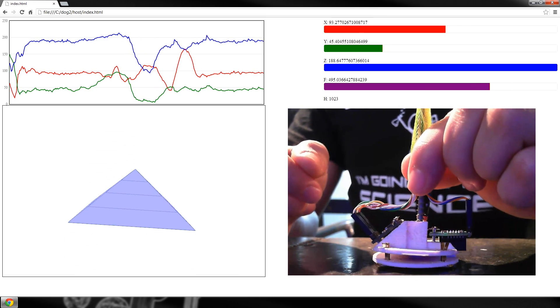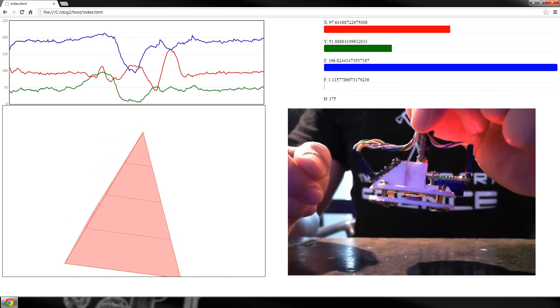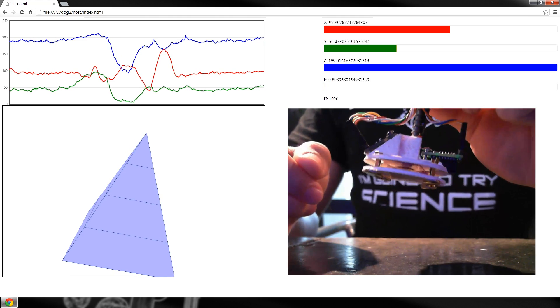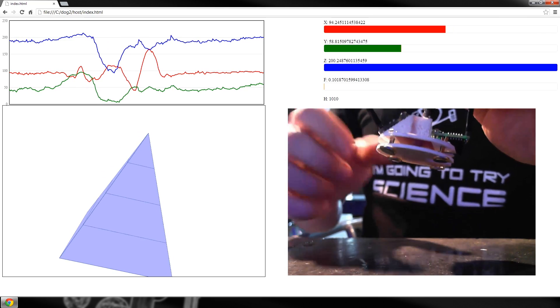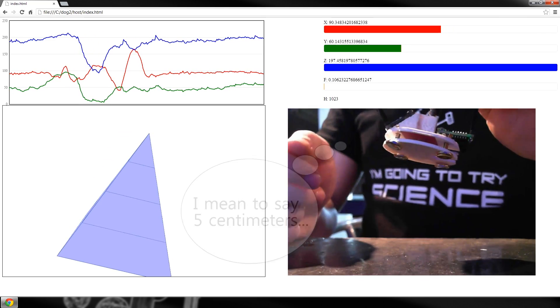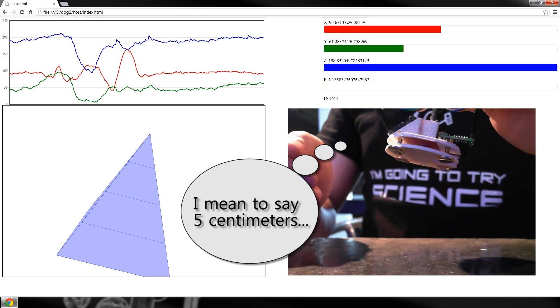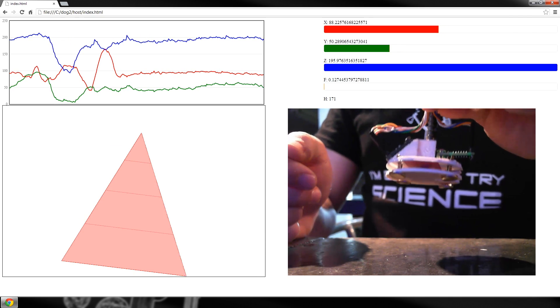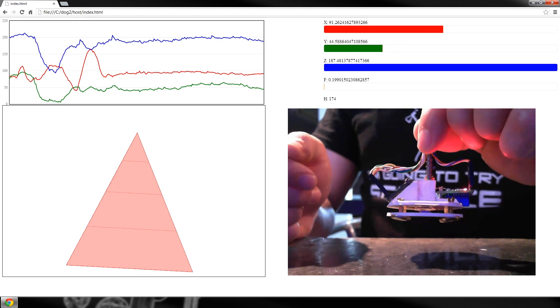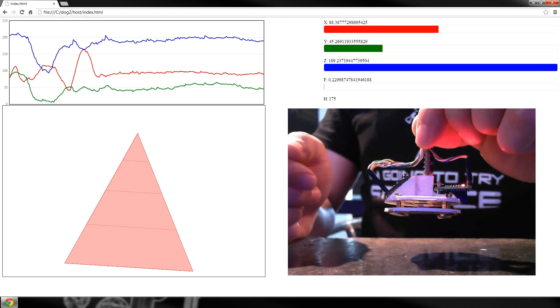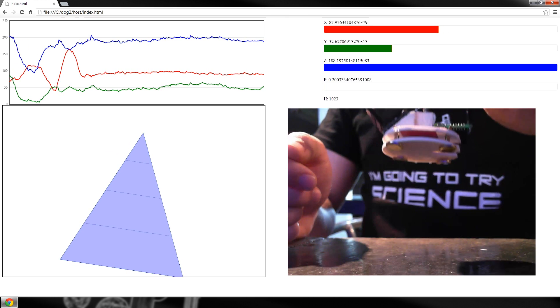And finally, if the foot is five millimeters away from the table, or more, the pyramid is blue. If it's closer than five millimeters, the pyramid is red.